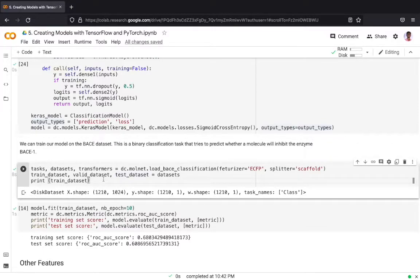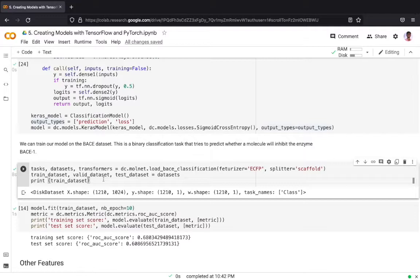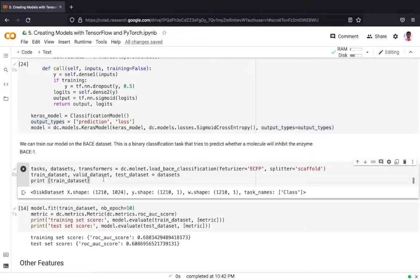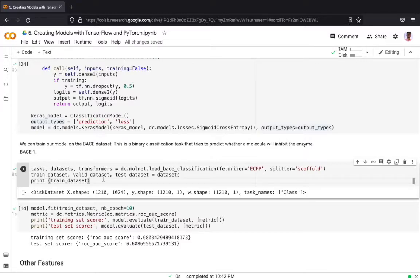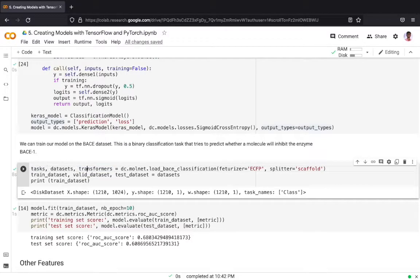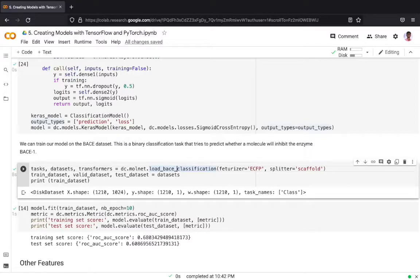The BACE1 classification dataset contains a set of potential drugs, that is molecules represented as raw SMILES strings, and whether that molecule inhibits BACE1 enzyme or not. For our training purposes we will featurize the SMILES string with the extended connectivity fingerprint featurizer and load the dataset.